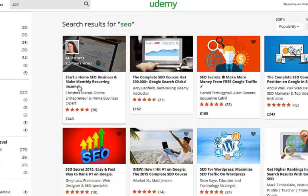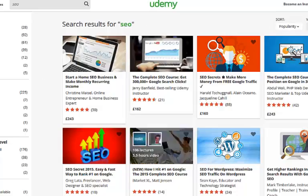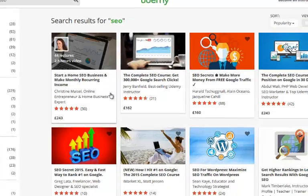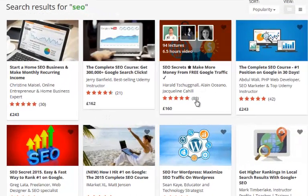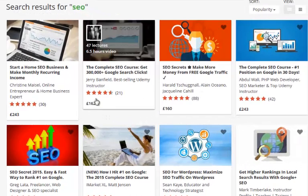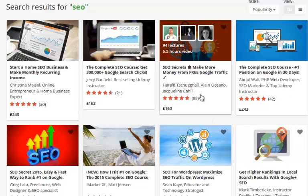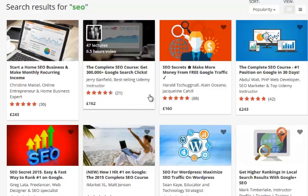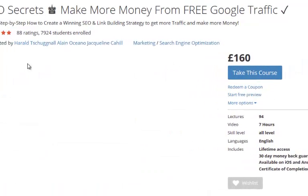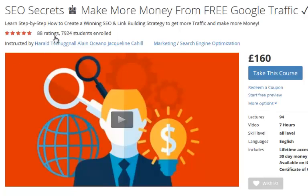Let's say for example my keyword was SEO, so I'm gonna type in SEO. We'll keep it sorted by popularity and we're looking for popular courses with quite a few reviews. This one here has got 88 reviews, it's selling for 160 pounds. The person that made this course has put a lot of thought into this. We've actually got seven thousand two hundred and twenty four students enrolled on this course and only 88 of them leave a review.